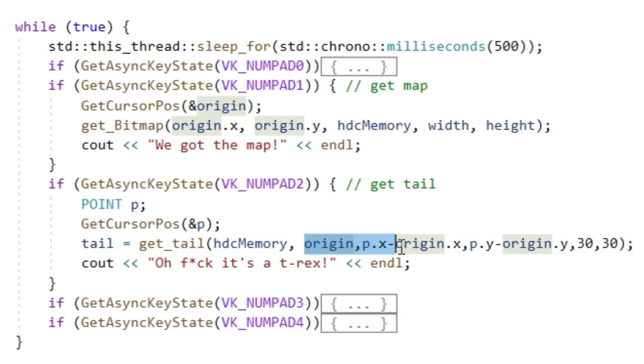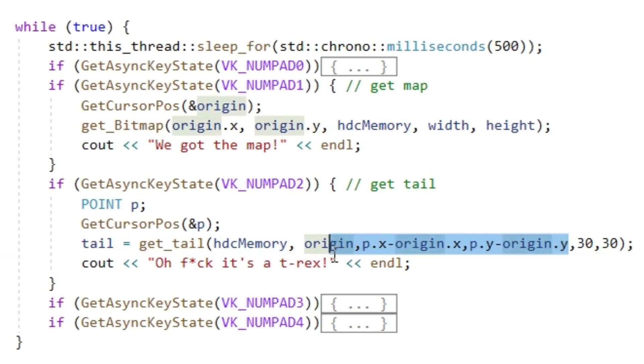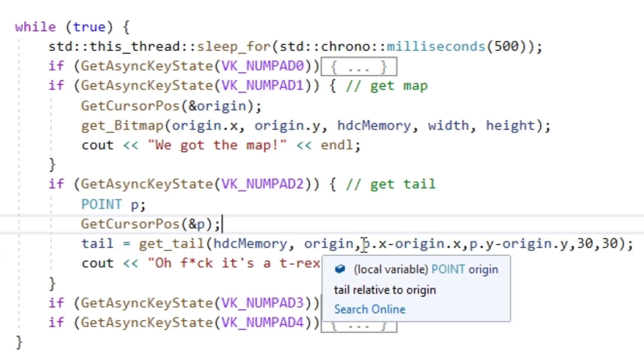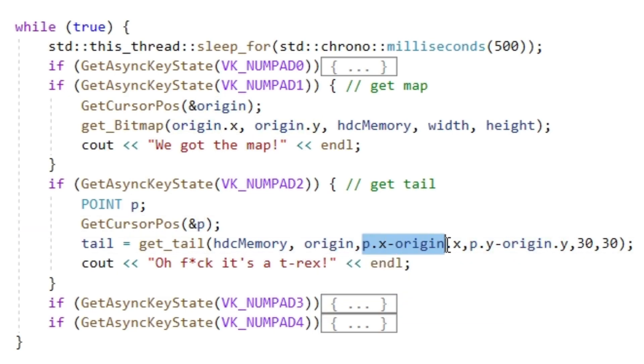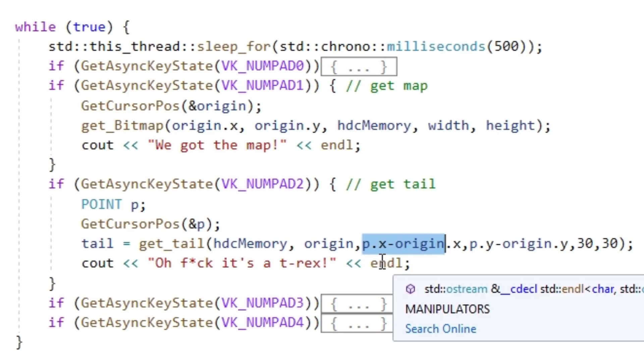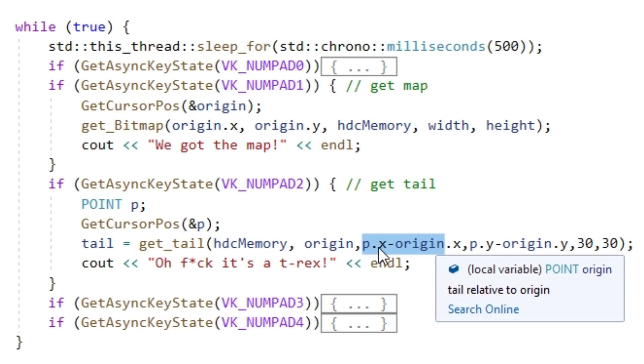The ones we get from get current pos are relative to the origin of the screen. So we have to convert them so that they are relative to the origin of our bitmap. We do this simply by subtracting the origin of the bitmap from the point coordinates.